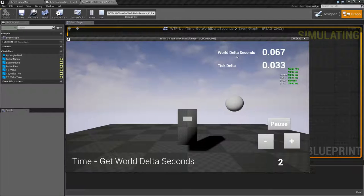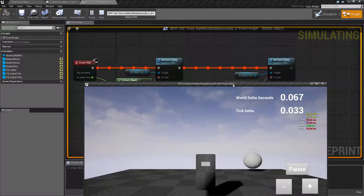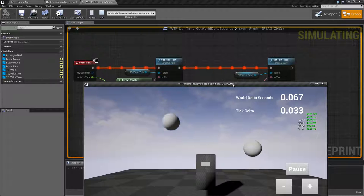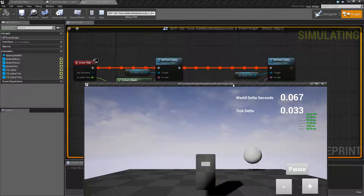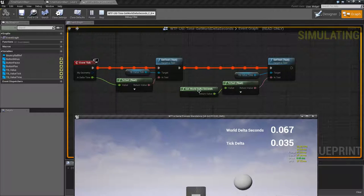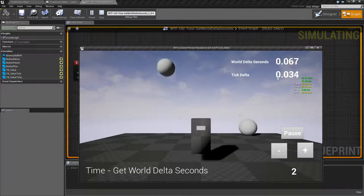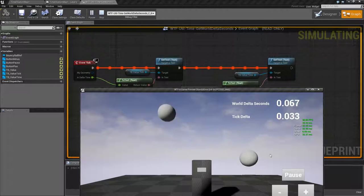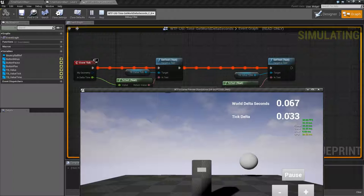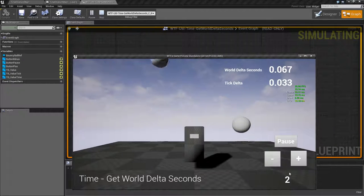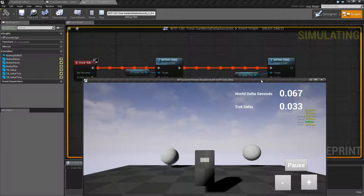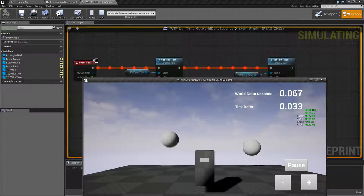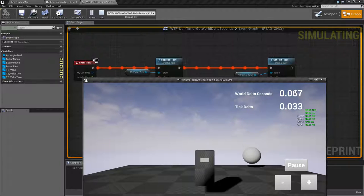And what that basically means is if you need to know based on your global time dilation how much something should move each tick, you would use your world delta seconds not your individual tick because your individual tick is still going to stay the same. It's still firing off every 33 milliseconds. But our world delta because we've changed our global dilation to two means you should be moving these things twice as fast, which means your world delta for distance and things like that is going to be doubled.